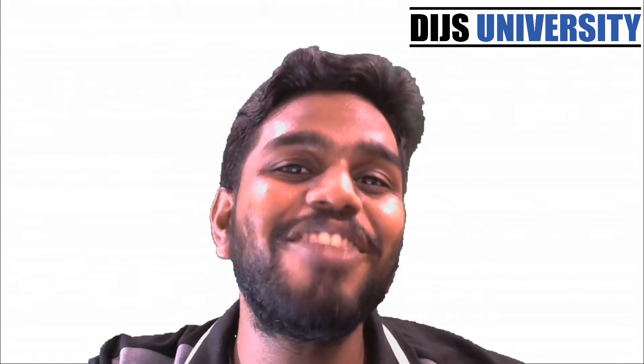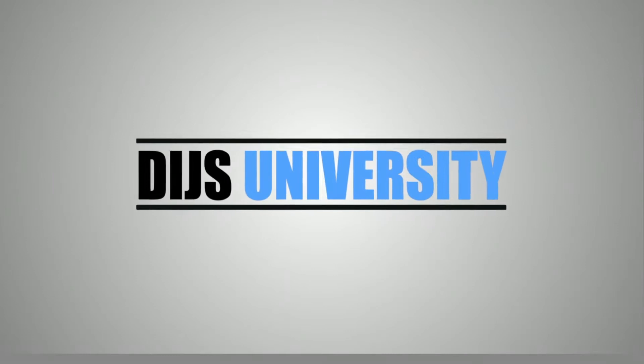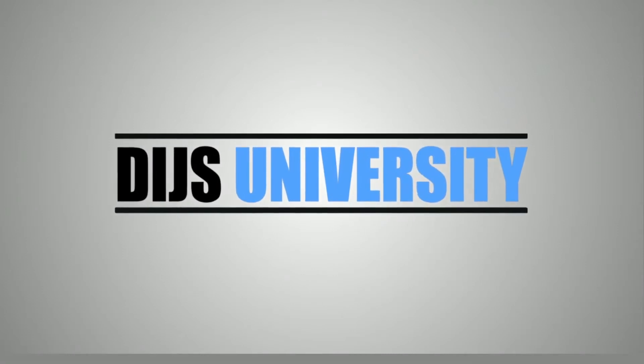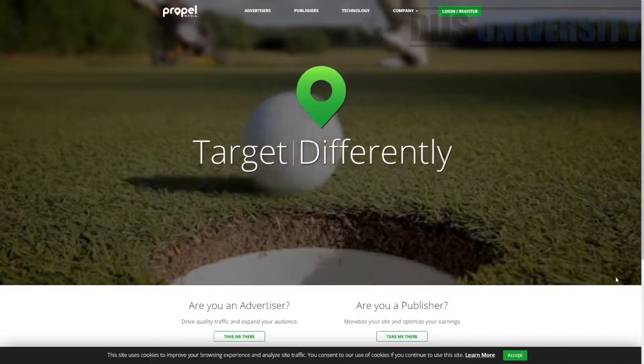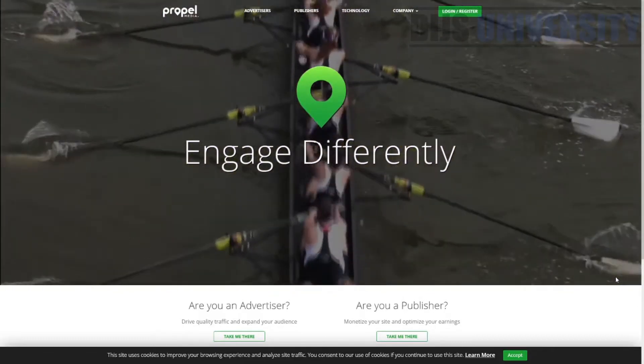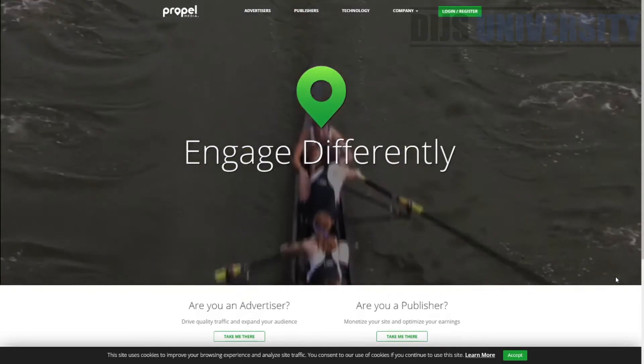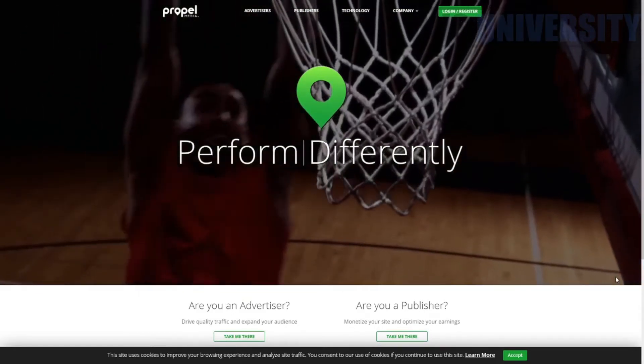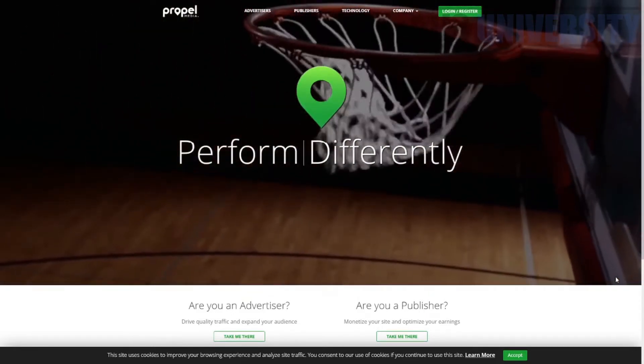Hi everyone, this is Praveen Duret from Dice University. And in today's video, we are going to talk about the introduction of Propel Media native advertising traffic network tutorial. Welcome to today's video everybody. And in today's video, we are going to introduce Propel Media as a native advertising traffic network.